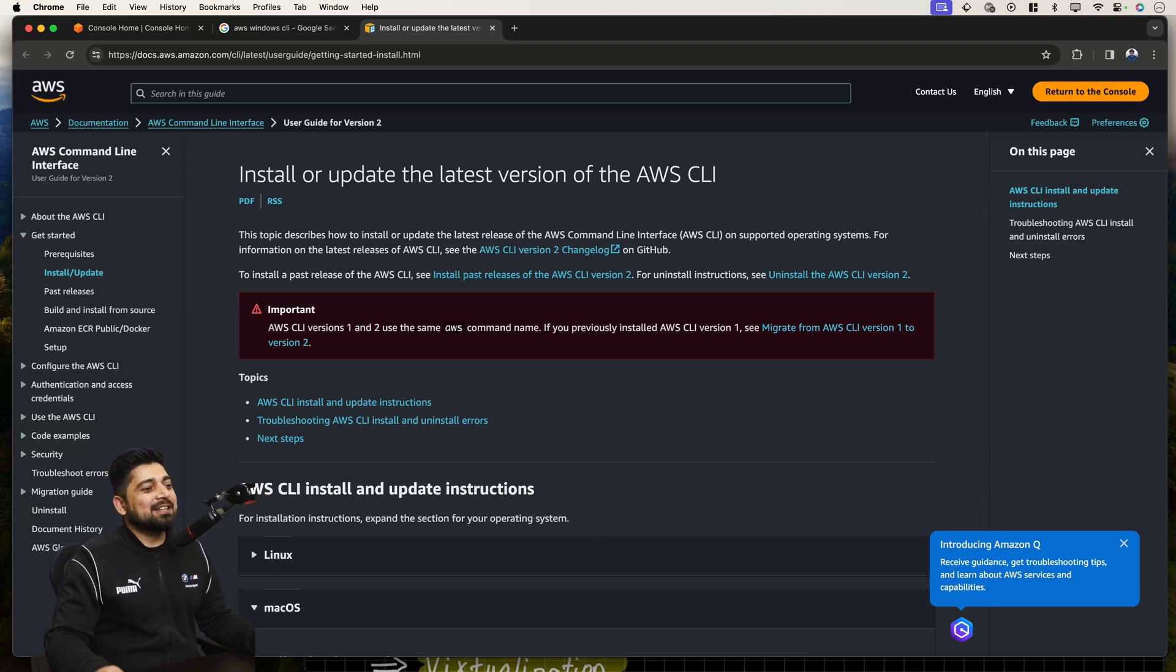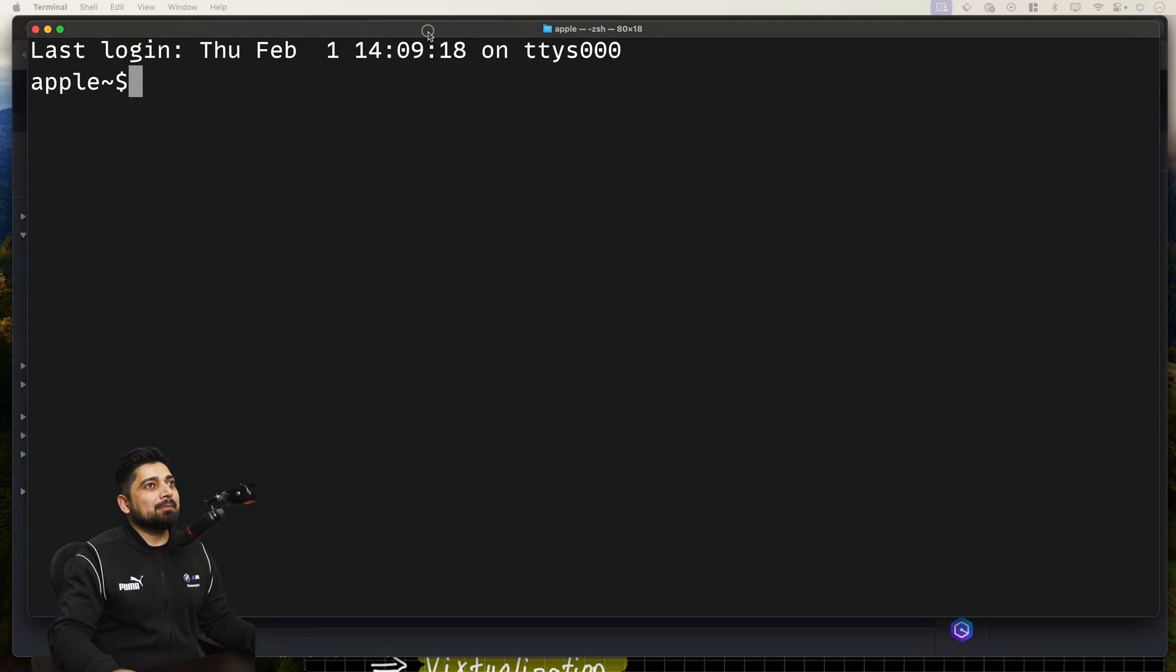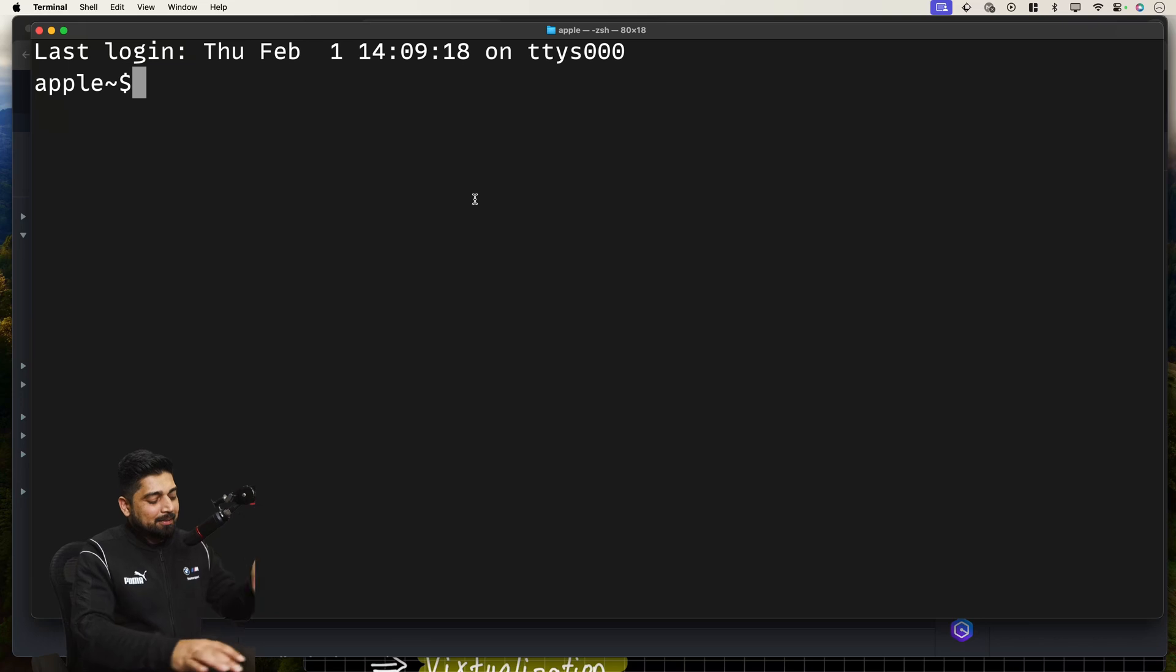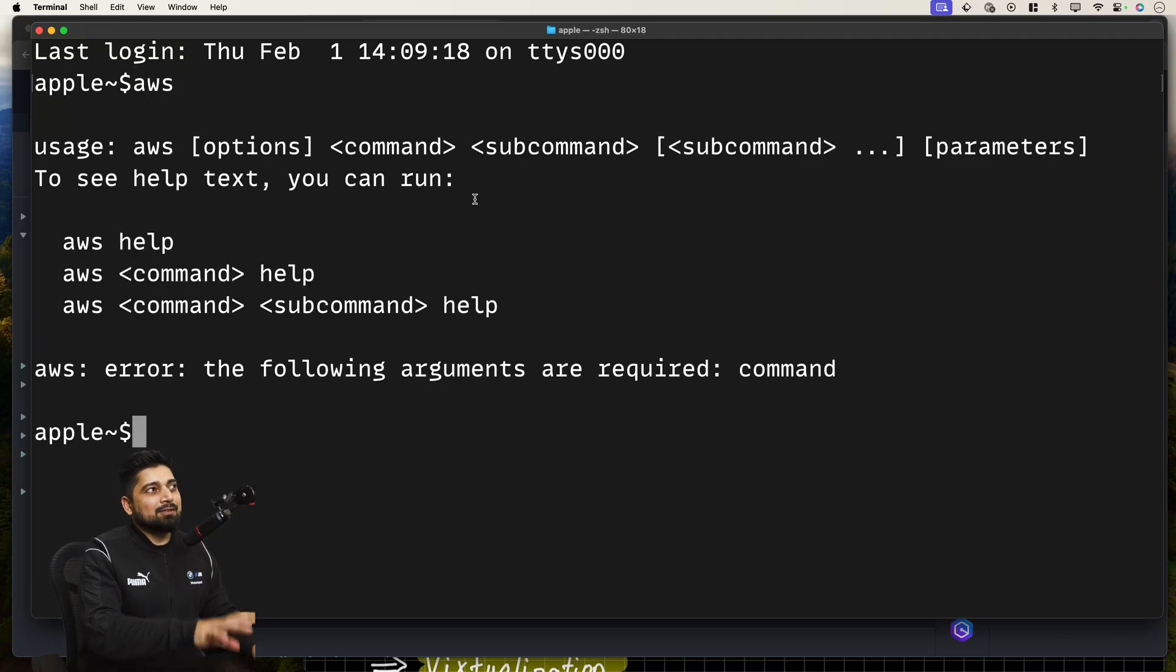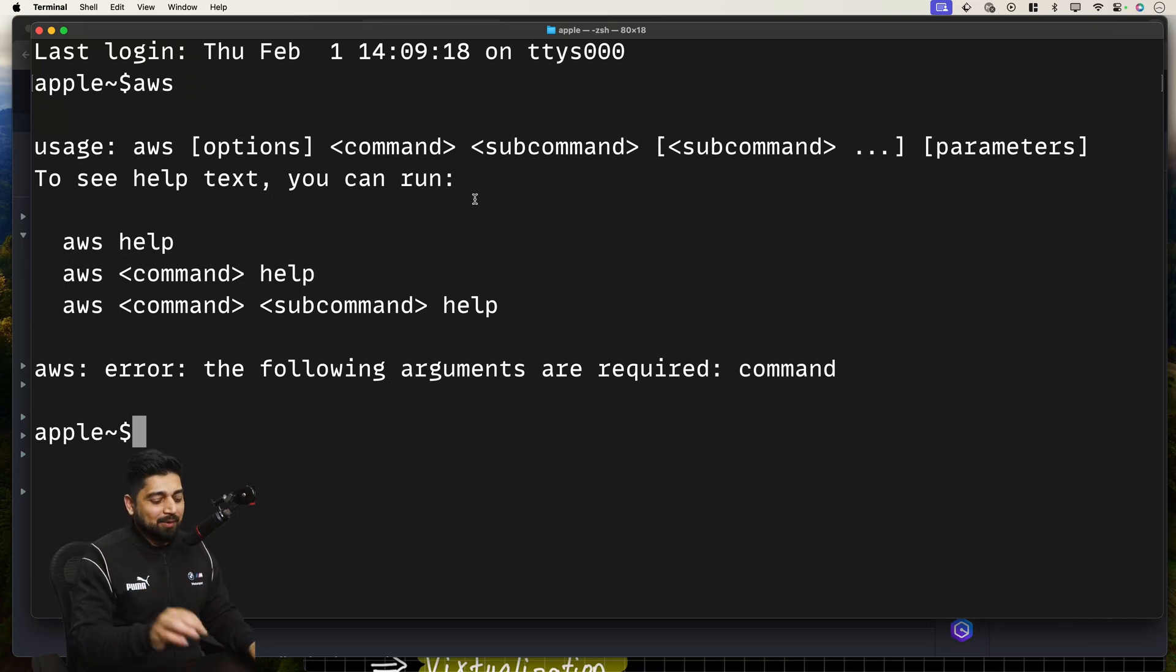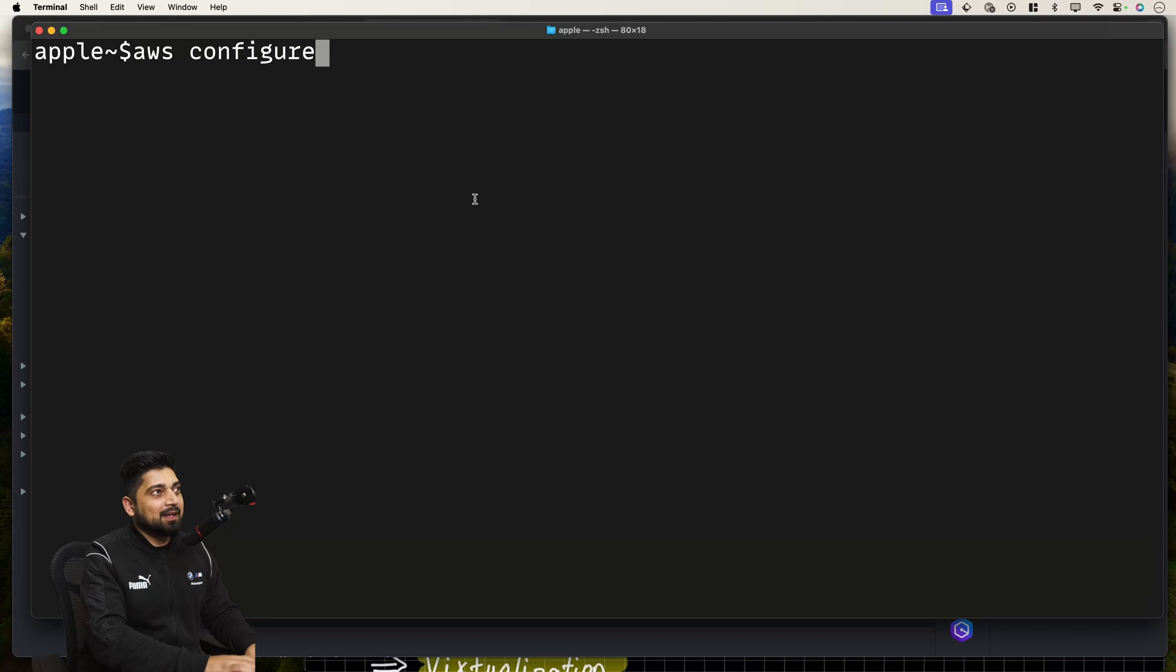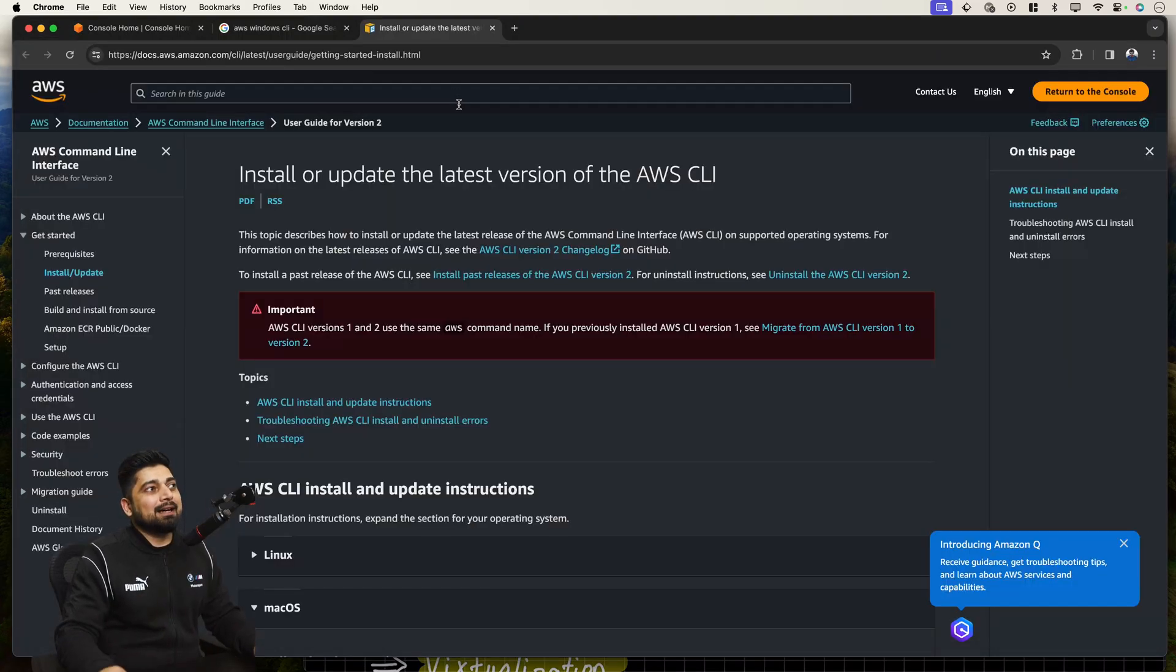The first step you have to do is open up your terminal or command line if you are on Mac or Windows. What we're going to do is simply run the command AWS. If you run the command AWS and it gives you something like this that you don't know the usage of the command, that's exactly what we want. Now what you can do is run the command AWS configure.